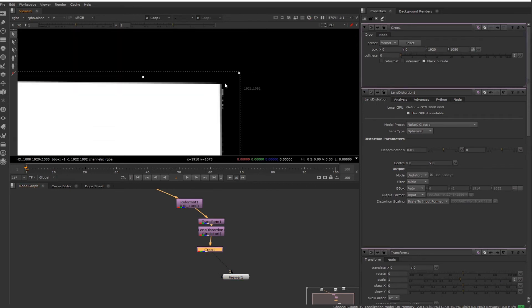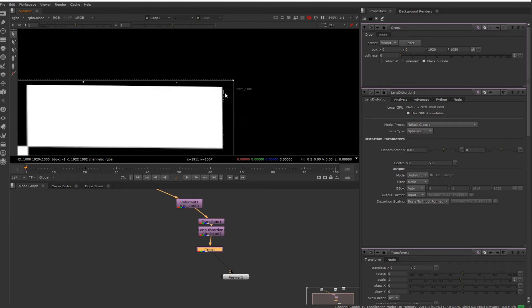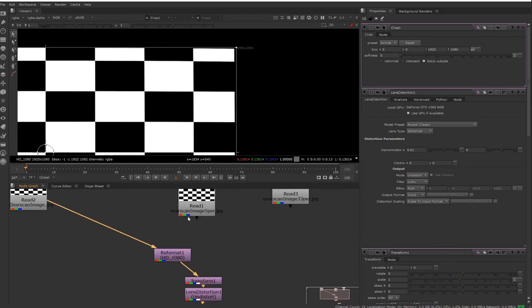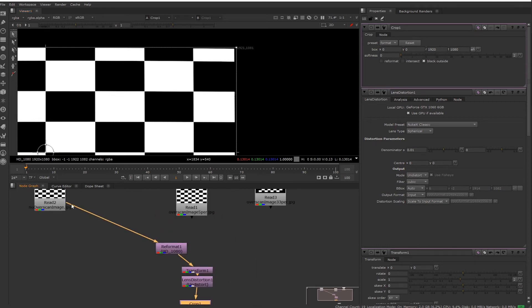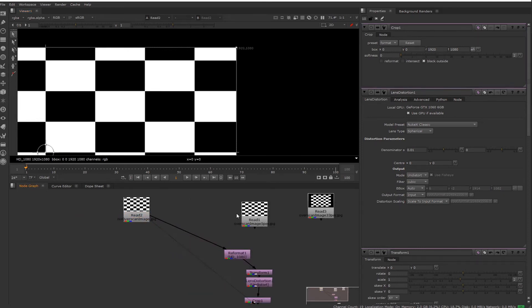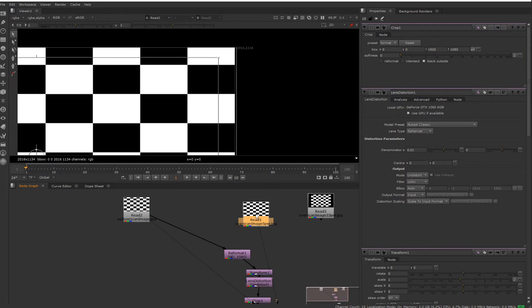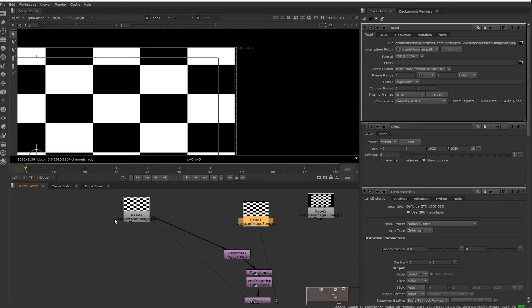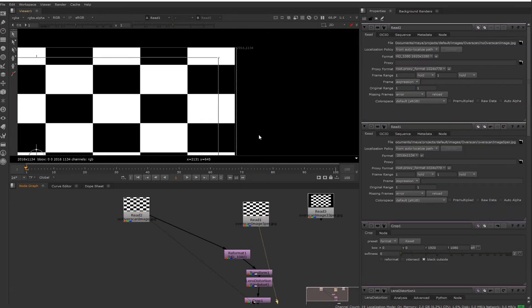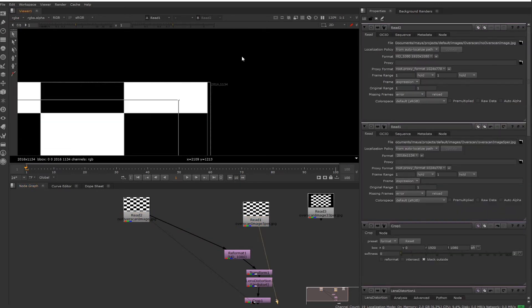When we add a crop at the bottom, you'll see we get this emptiness there. So we don't want that. That's why we're rendering overscan. So let's try with 5%.